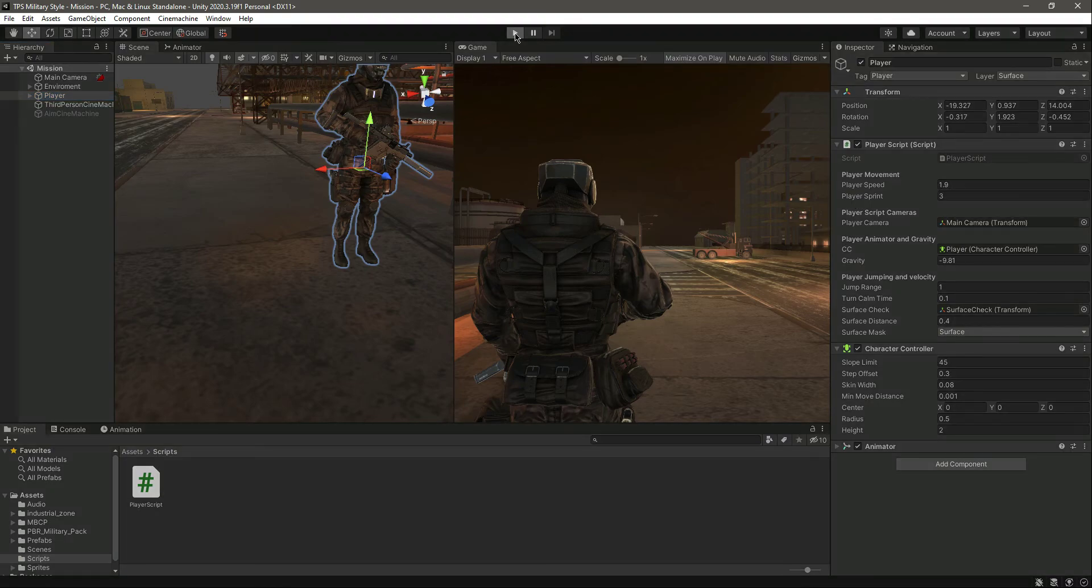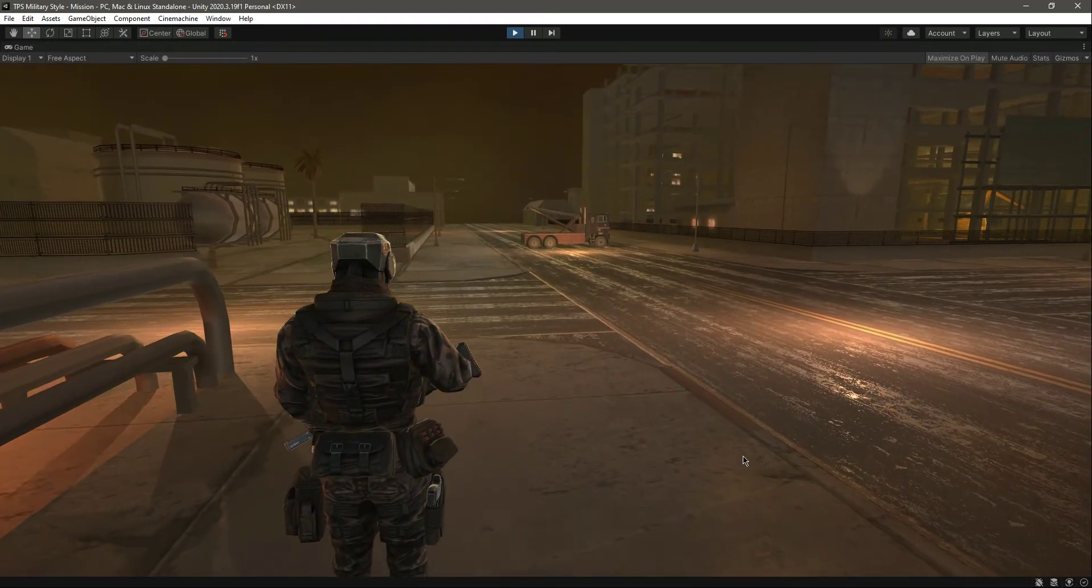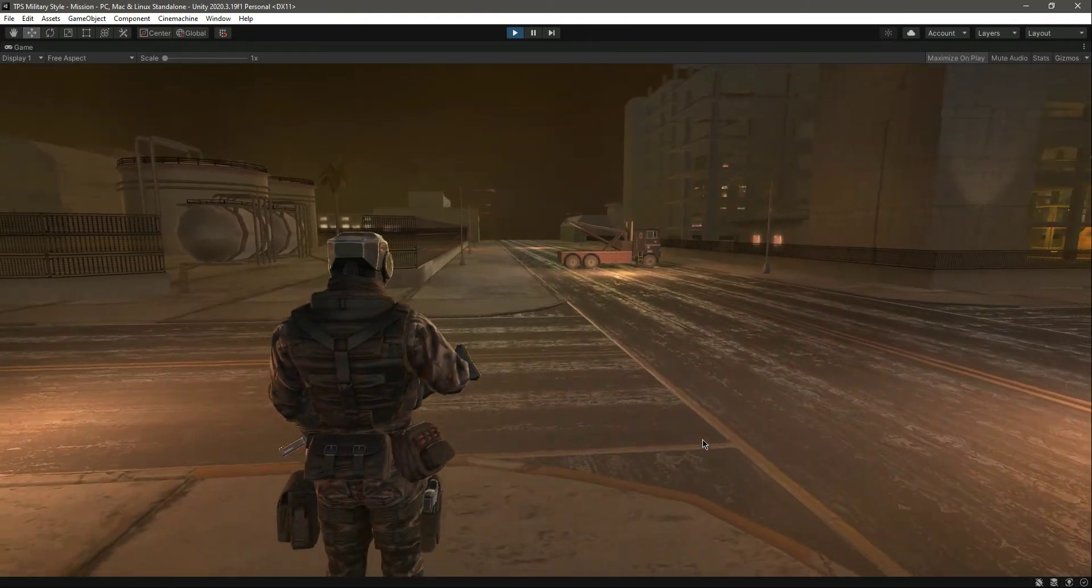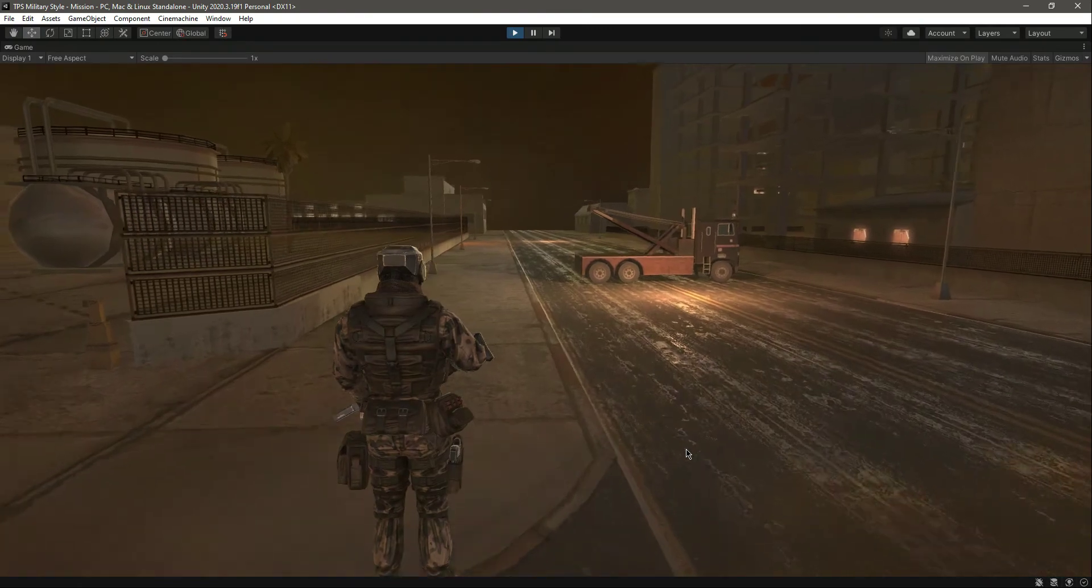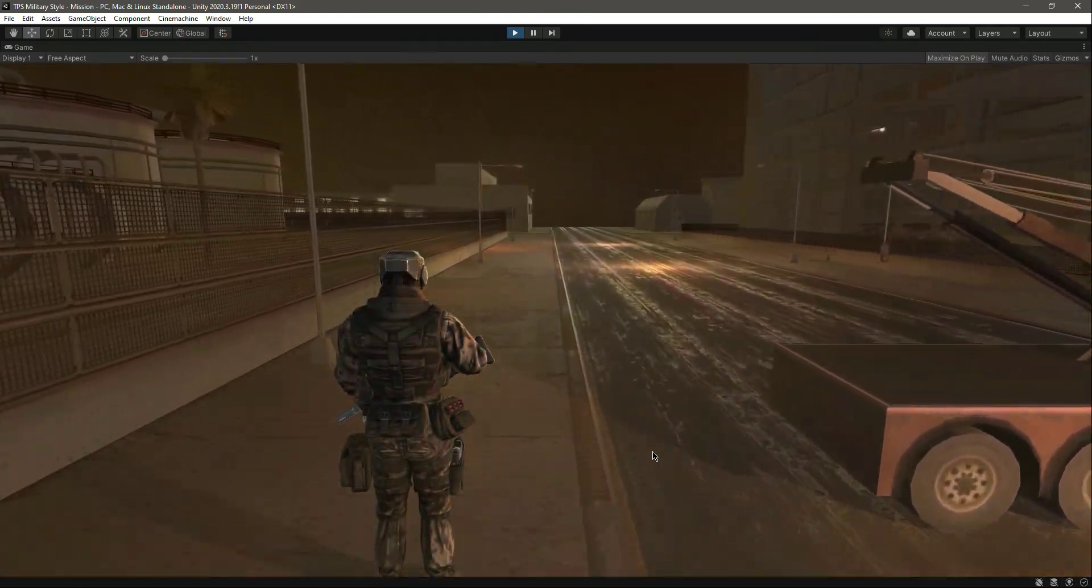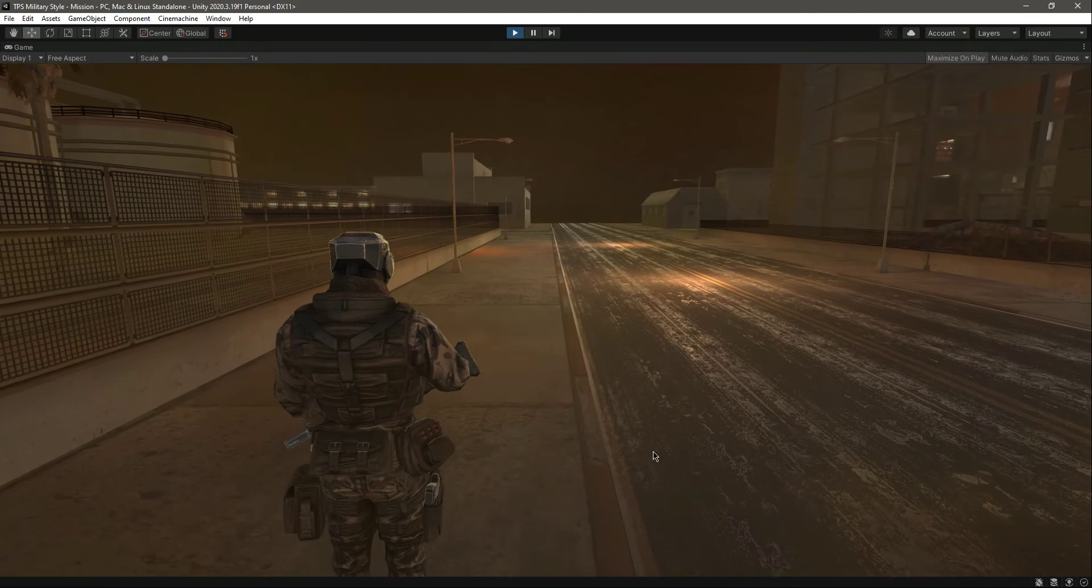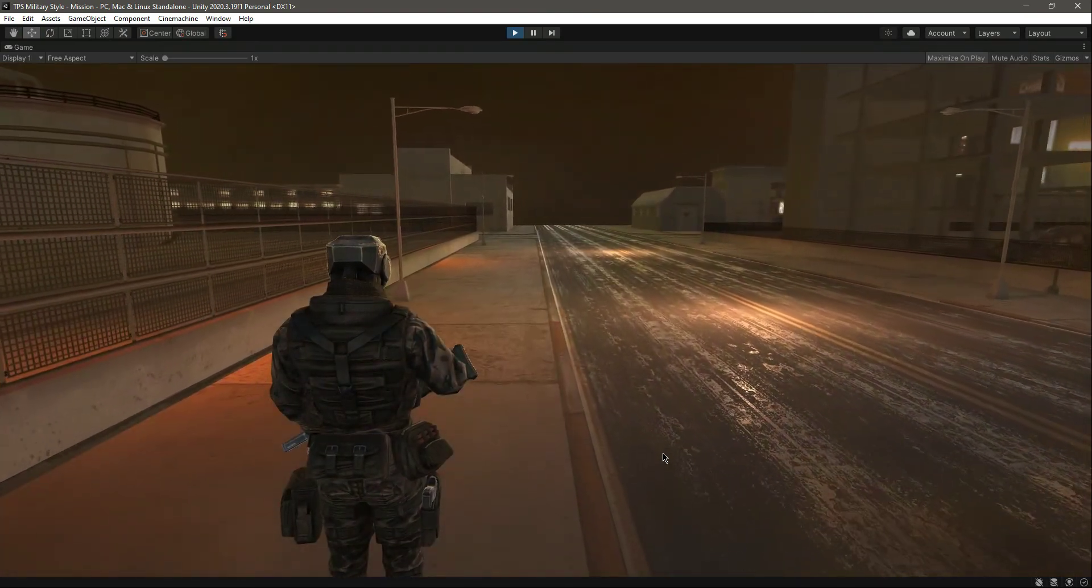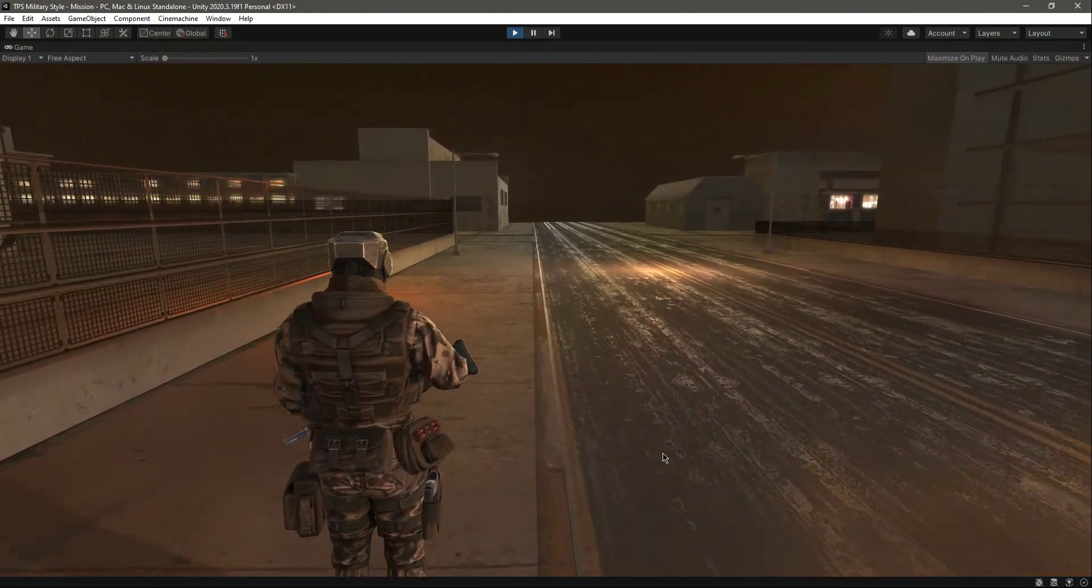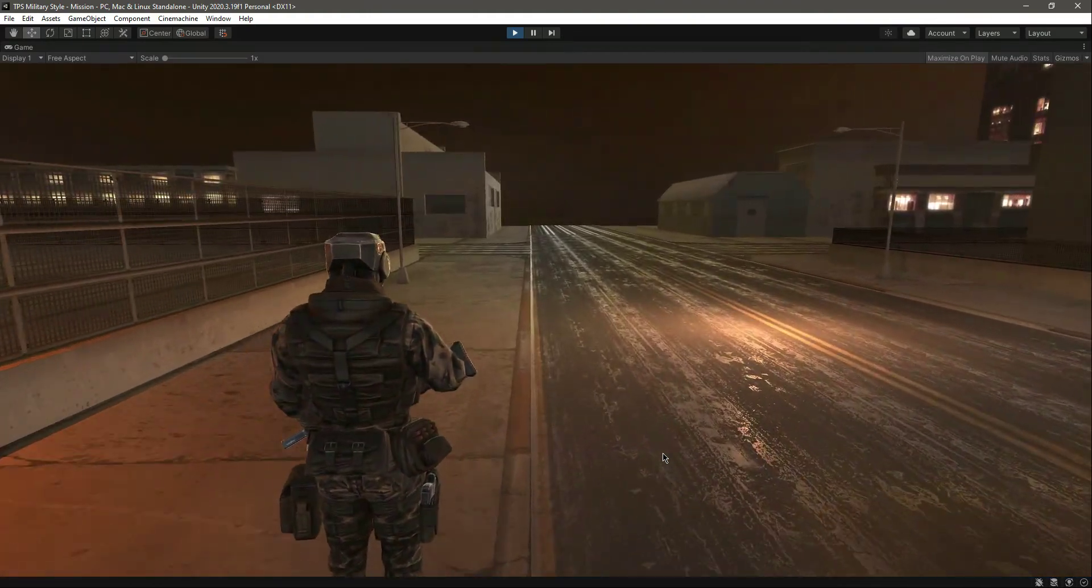So now let's test this out. If we are holding down W you can notice the speed, but now if we hold down the shift, as you can see the speed just multiplied. When we release the shift button he is walking again. If we press the shift he is now running, he's walking, running, walking.